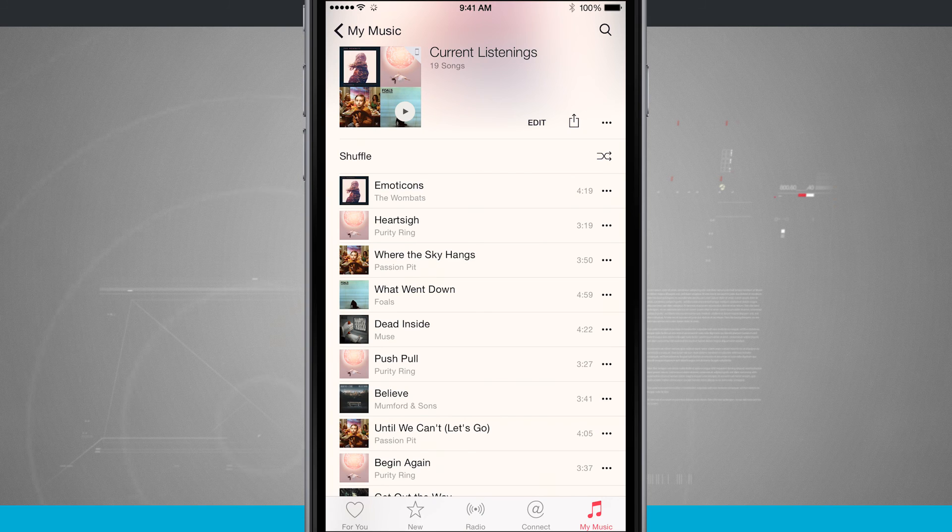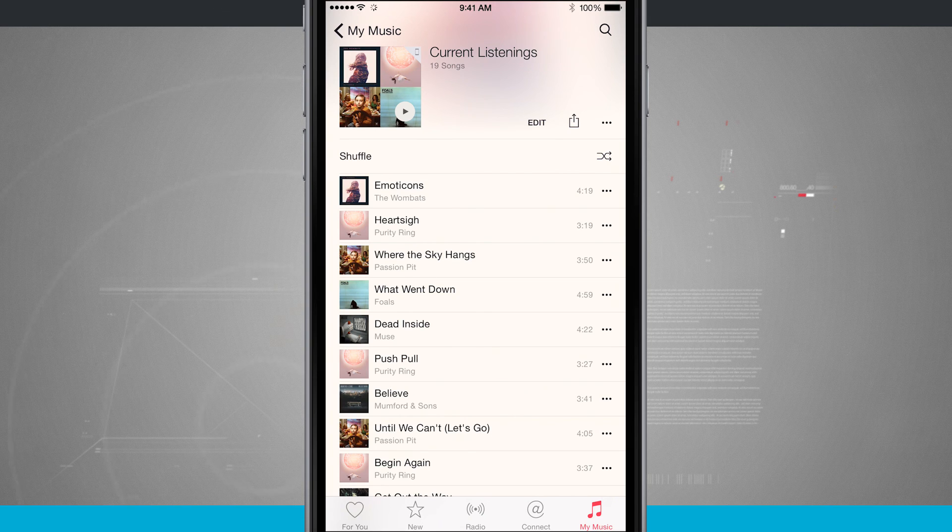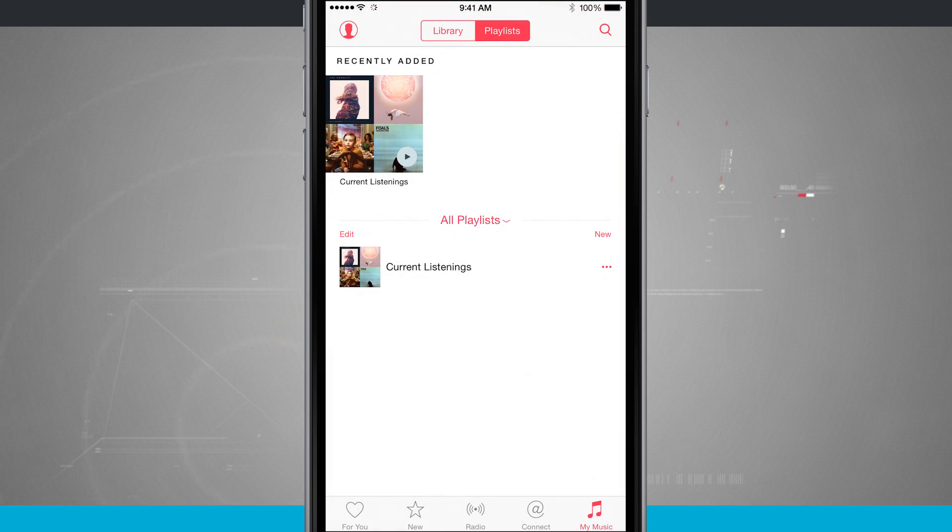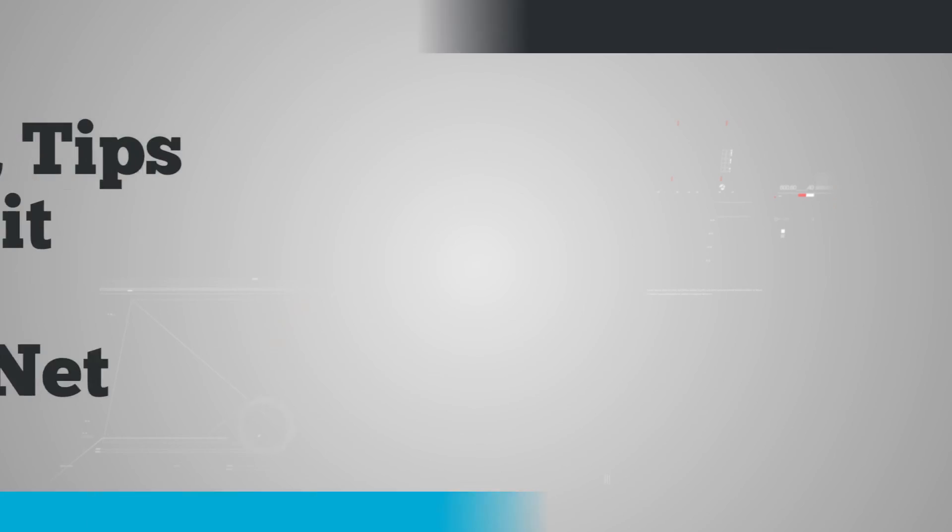So that is how you actually create a playlist inside of Apple Music. And for more iPhone tips be sure and visit stateoftech.net.